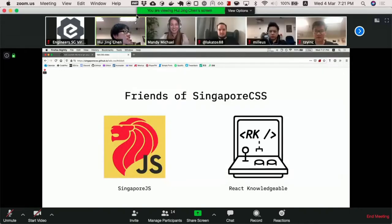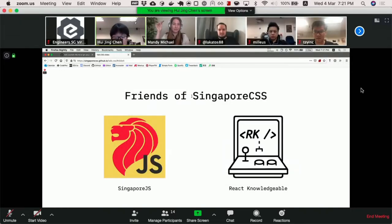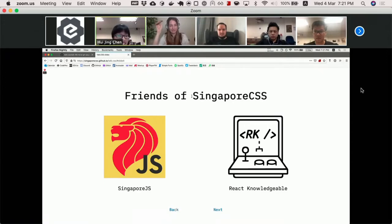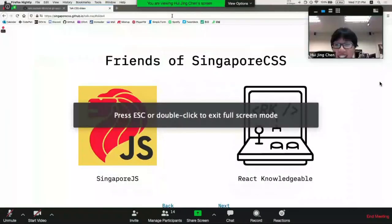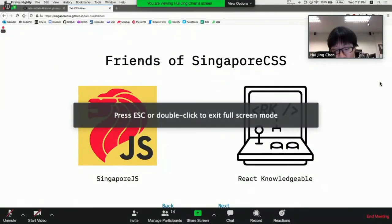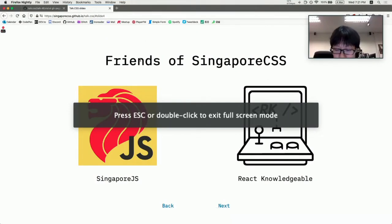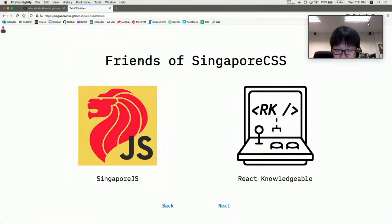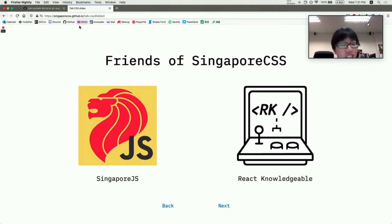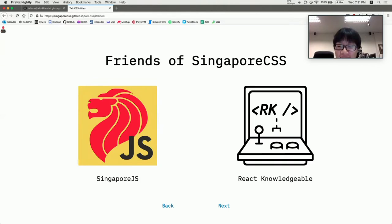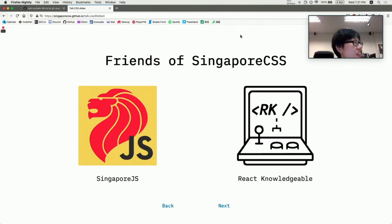Moving on. Friends, because Meetup have friends. CSS and JS are friends. We even share the same logo, just change color. So SingaporeJS has also moved online. If you want to participate in a slightly more professionally run Meetup, please attend SingaporeJS. React Knowledgeable is another more professionally run Meetup that happens on Fridays. They are also online. Basically, everybody is going online because of COVID.